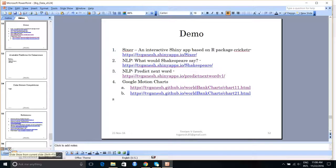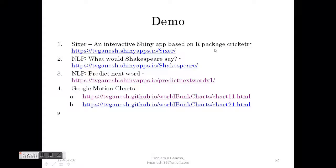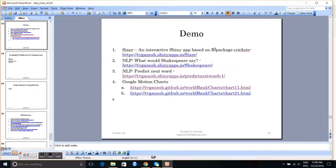The first app I would like to show is this app known as Sixer, which is an R app, which was based on an R package that I had created known as Cricketer. So let us look at this app.